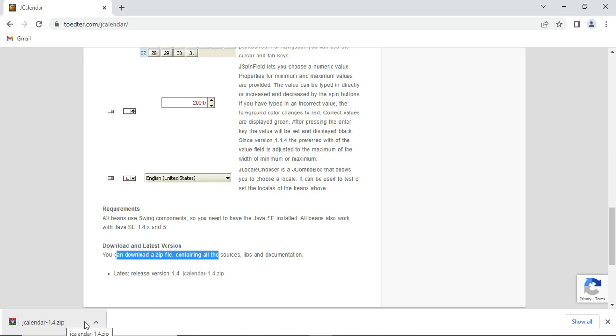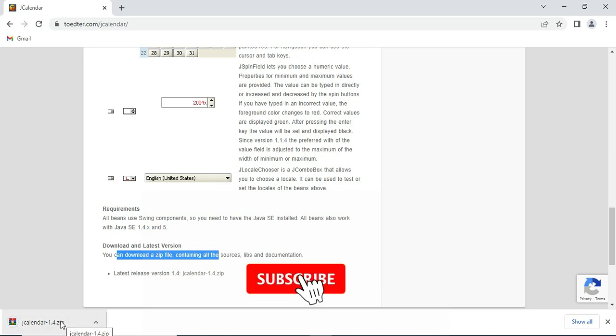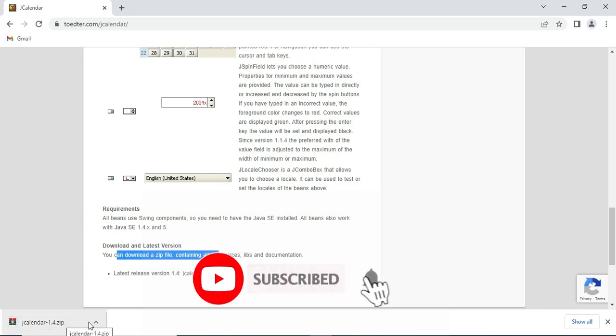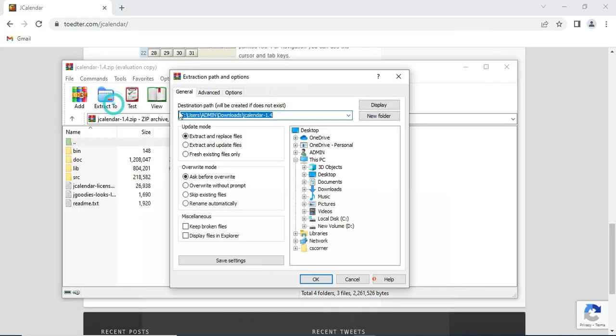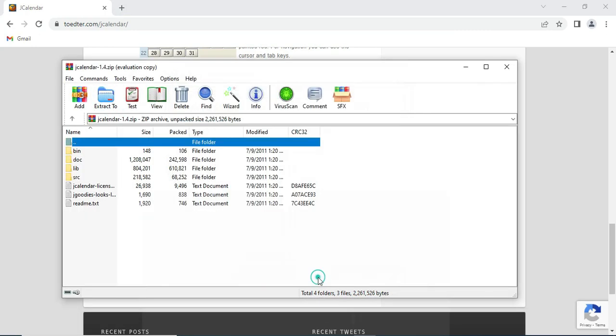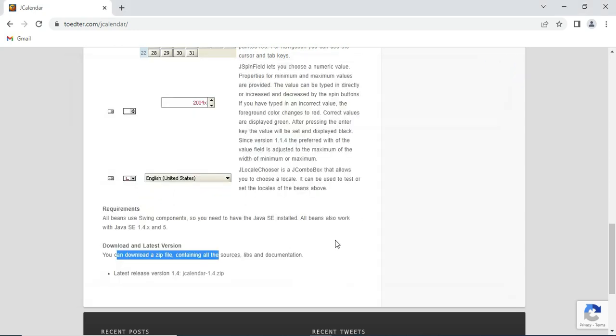My download is in the downloads folder. I'm going to extract this jar file. Click on extract to - you can use any software for extracting your jar file.